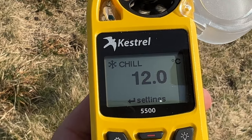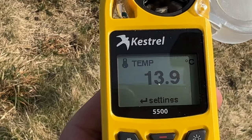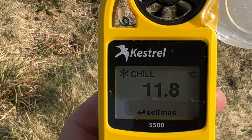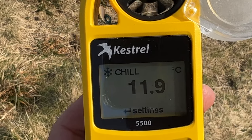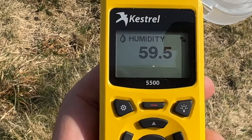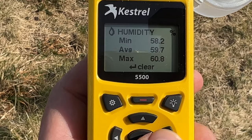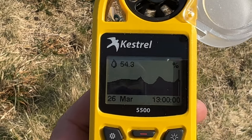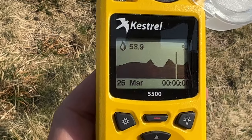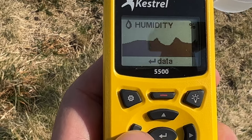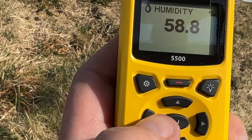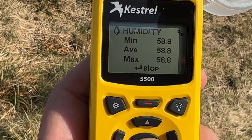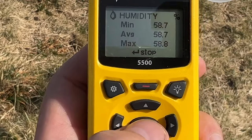After temperature you have wind chill. The temperature is 14°C but with the breeze the wind chill is about 12°C. Then you have humidity. To view the data history, press right twice and then the middle data button to see the humidity levels. When finished, press the top left button then the middle left to come out. You can clear the humidity, and start and stop it, with the middle button.